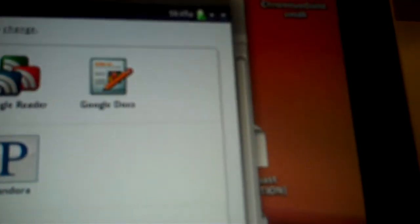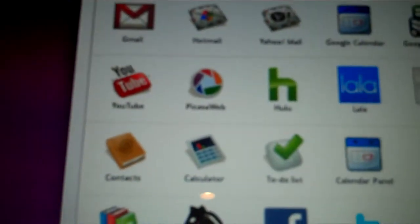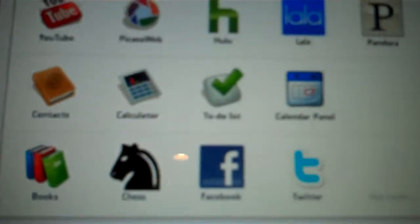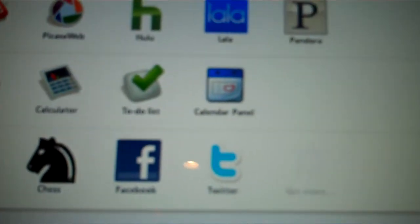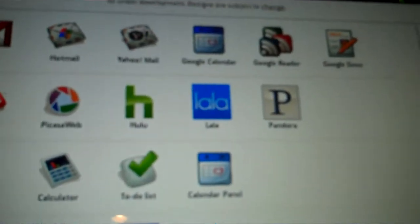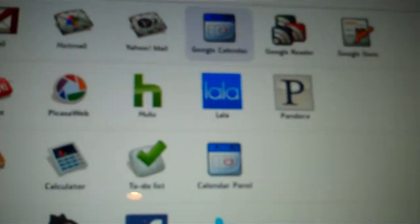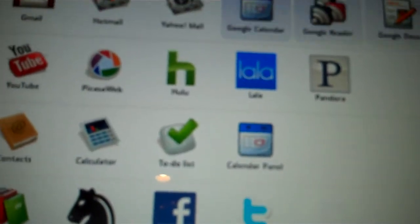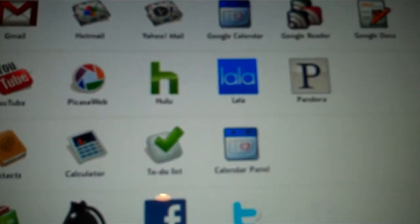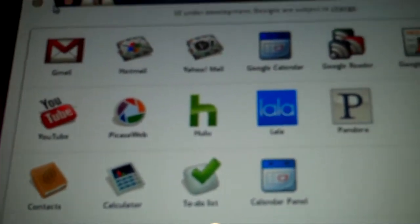Google Reader, Google Docs, Pandora, Lala, Hulu, Picasa Web, YouTube, Contacts, Calculator, To-Do List, Calendar, Twitter, Facebook, Chess, and Books. That's pretty much it. Thanks for watching, and hope you enjoy Chromium on your virtual machine.